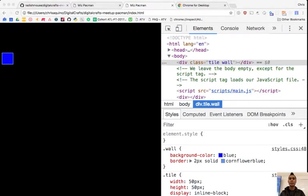Question from the audience: is cornflower blue actually part of CSS? Yes, it is.